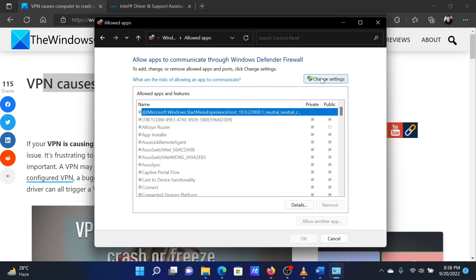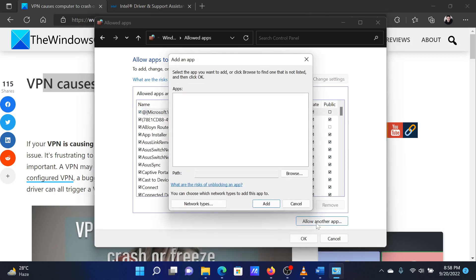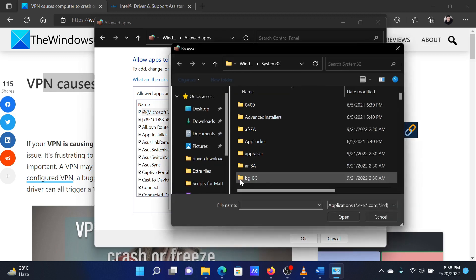Click the 'Change settings' button. Click on 'Allow another app' option. Click the 'Browse' button and select the app.